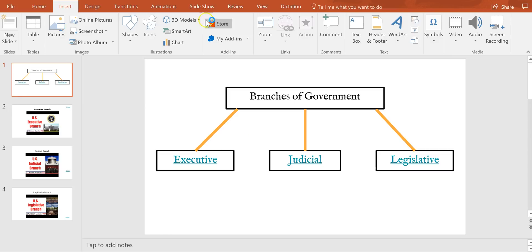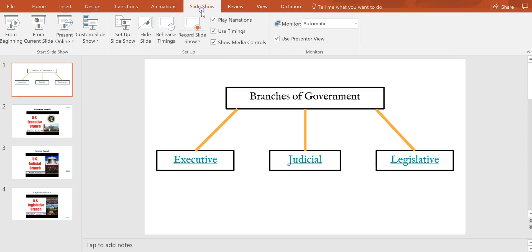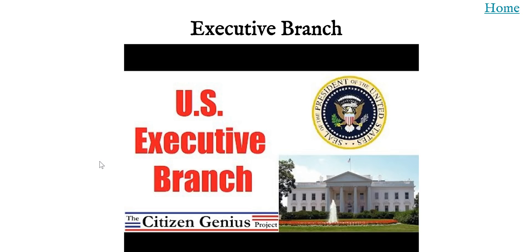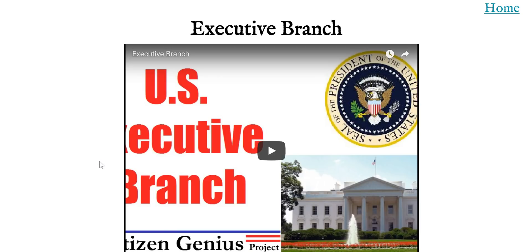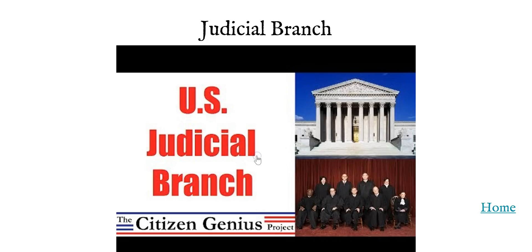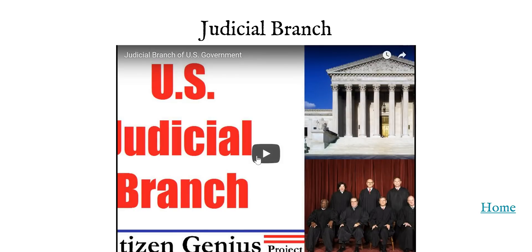Now here's how it's going to look to a viewer. So let's present this and the viewer comes along and they're looking at the PowerPoint, they can click on Executive, they jump to Executive where I have a video about the Executive Branch, and then they can click Home when they're done and go back to the beginning. And this time click Judicial, there they are on the Judicial Branch.